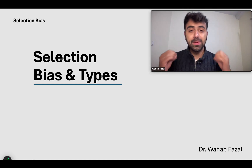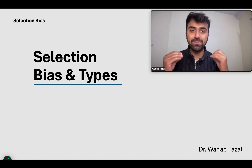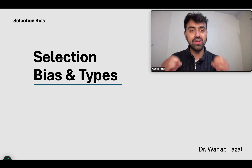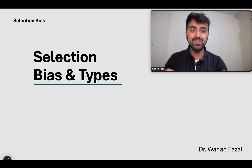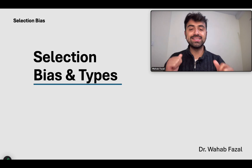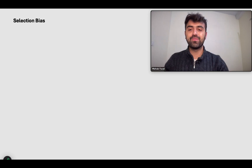Welcome to this video on selection bias and its subtypes. This video is a part of our series on epidemiology and biostats. My name is Dr. Vahav Fazal, and let us get into it now.